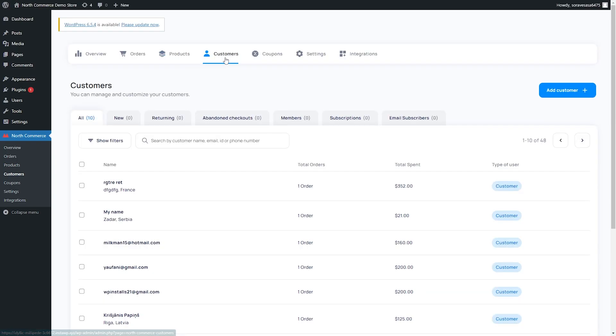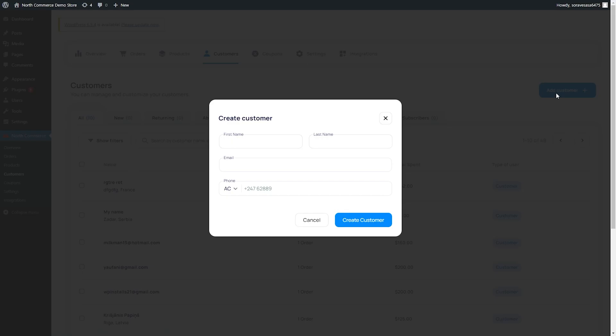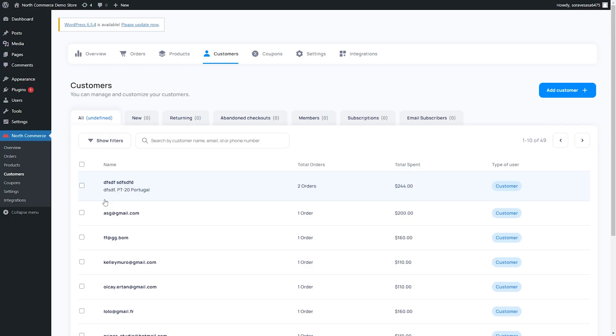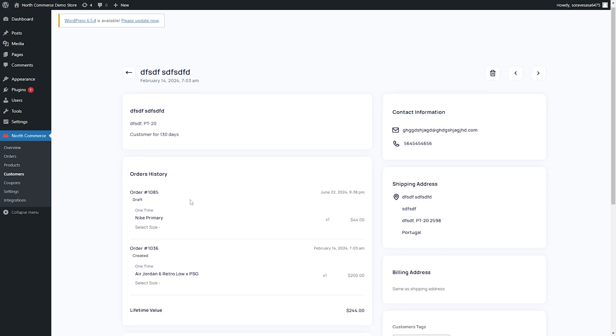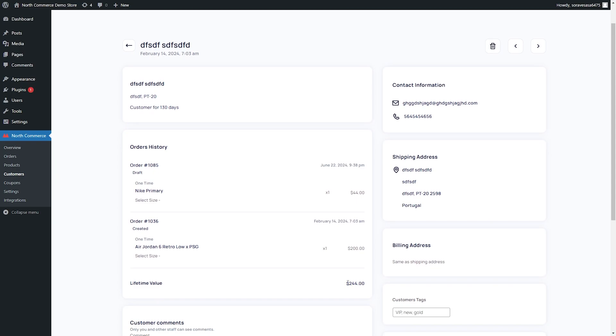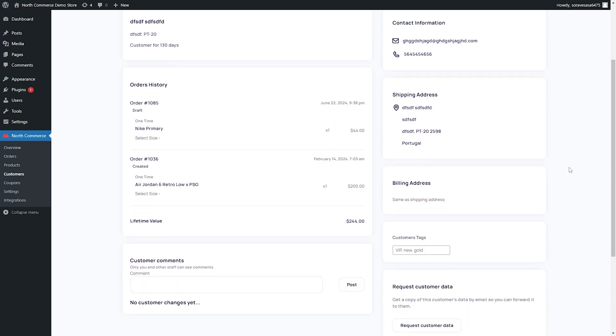Next, we have our customers. NorthCommerce keeps track of every single customer that orders something through your store. It will also give you a summary of their total orders and the total amount that has been spent. If you need to add a new customer, you can absolutely do so. Now you can go ahead and click on one of your customers and it will pull up all of the details of the customer. So you can see the details of their order history and also how much they've spent over their lifetime. You can also see how long they've been a customer. You can see all of their contact information: their email address, phone number, as well as their shipping address and the billing address, if that's different than the shipping address.